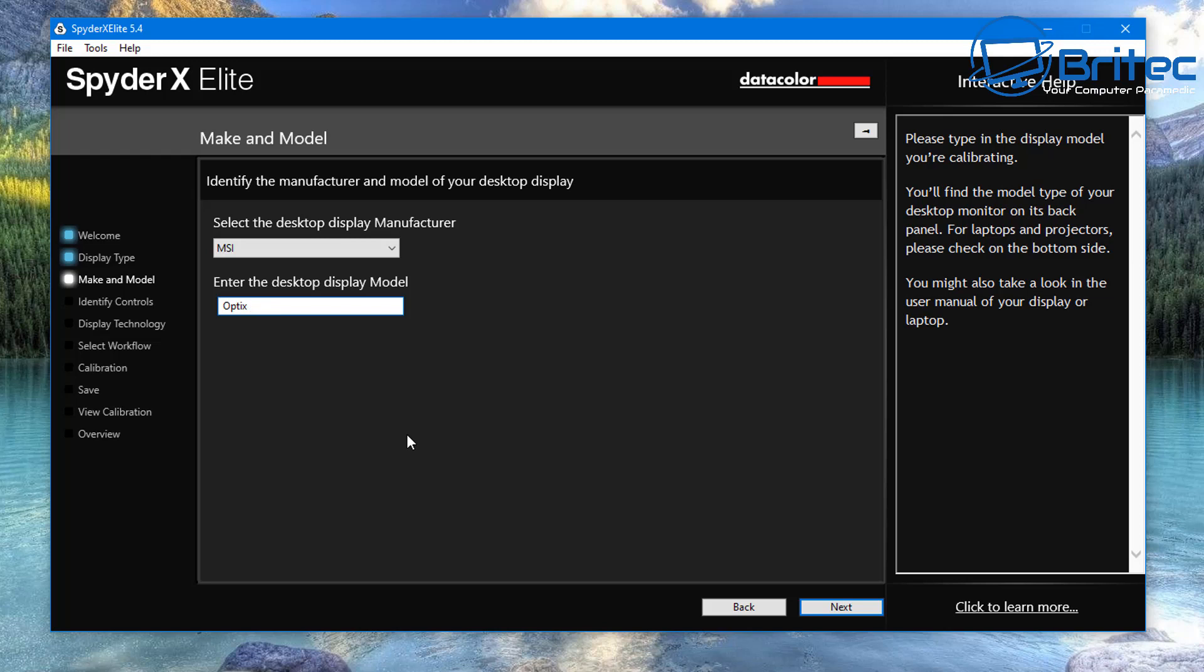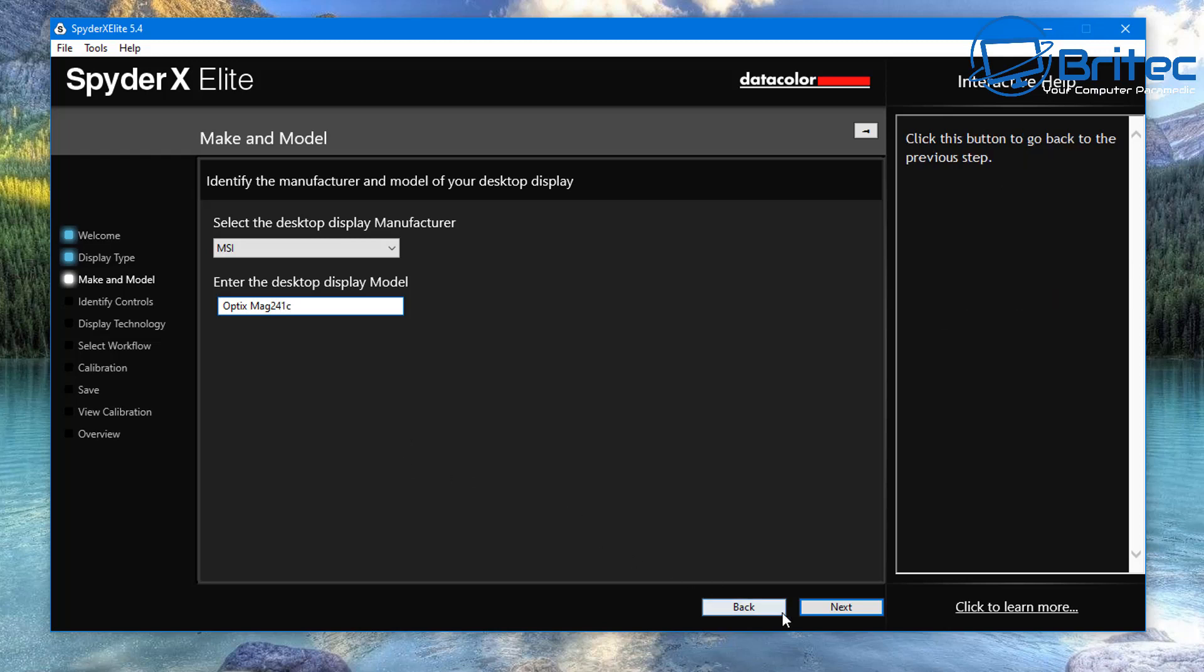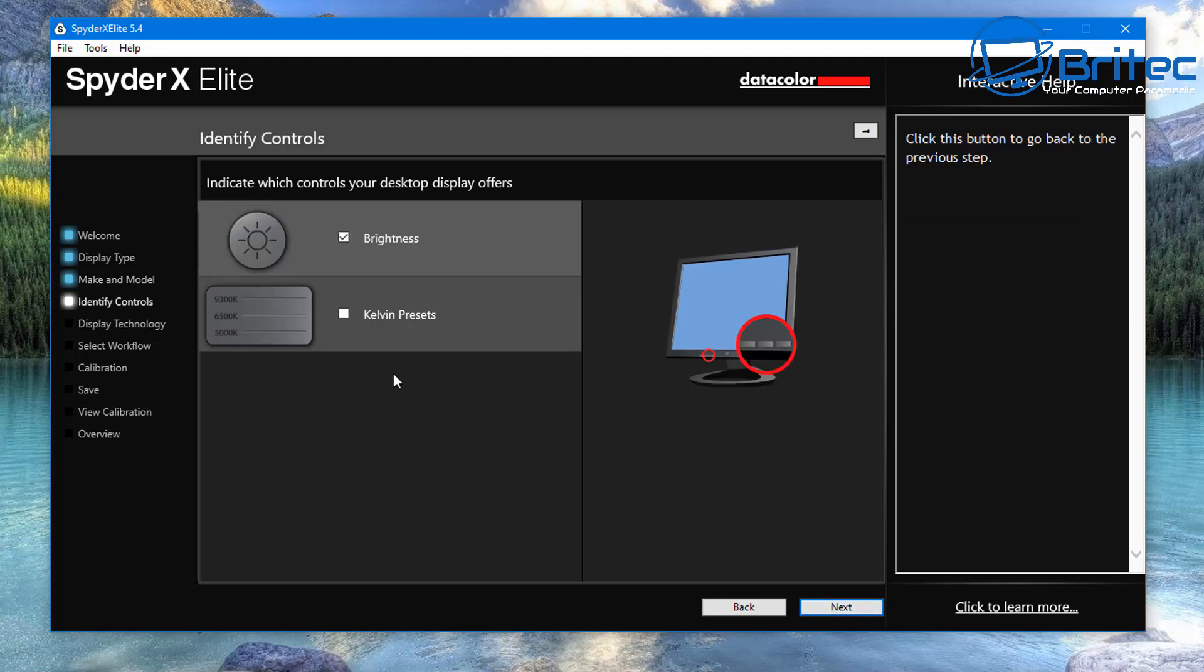So you just need to put in here the Optics MAG 241C, and that way it will know exactly what monitor that you are using. I'm just going to quickly type in the model number here so it knows what exactly what to look for, and then we can move on to the next step.